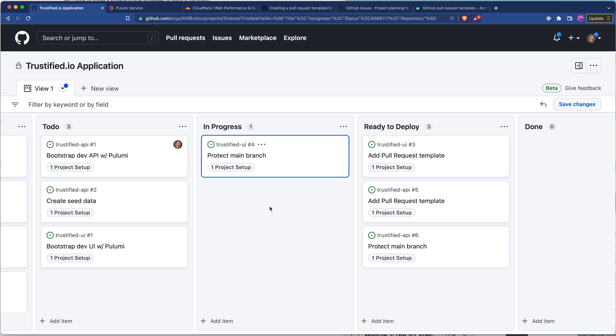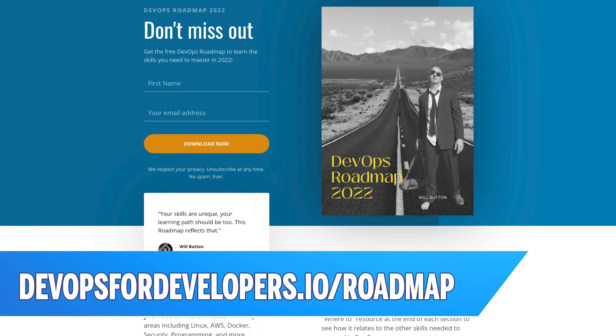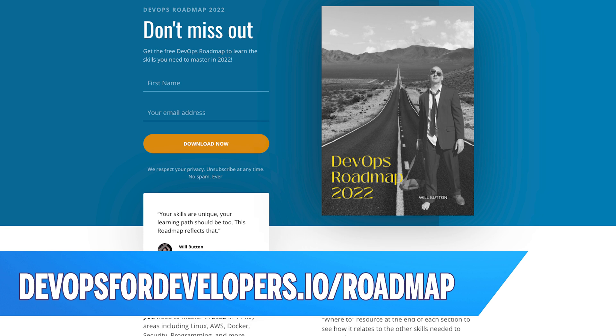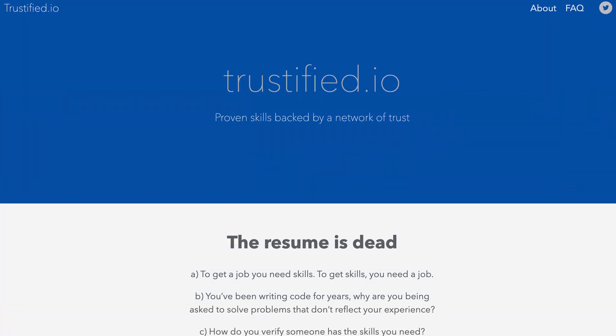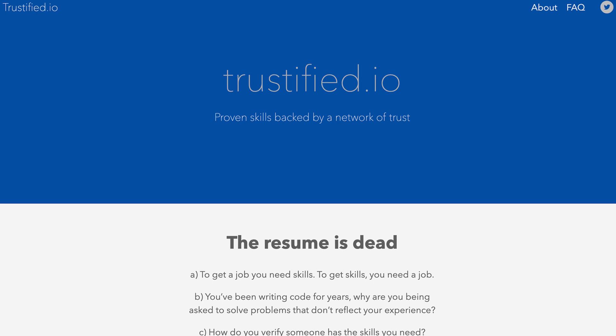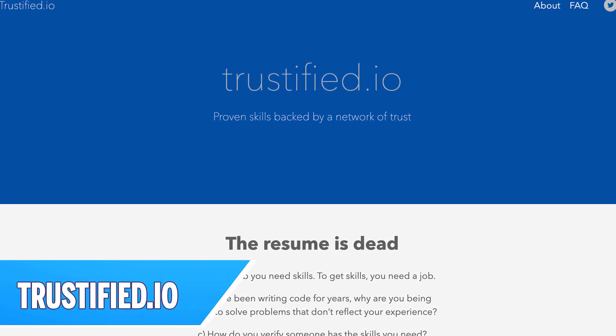But you just saw how to do that and I don't think you need to watch me do that again. All right so that's our basic project setup and I'm now ready to start writing some code. If you want to see how this ties into DevOps as an engineering practice be sure and check out the DevOps roadmap at devops for developers.io forward slash roadmap and it's a choose your own adventure guide. It shows you how all these different pieces of DevOps relate to each other. If you're interested in the application we're building here specifically, trustified, go ahead and head over to trustified.io.